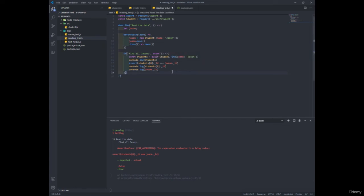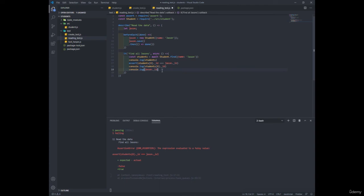So in order to get the result that we want, we put dot toString on both sides of the equation. So this makes what we want to happen happen because this is actually comparing the strings inside of the object ID.